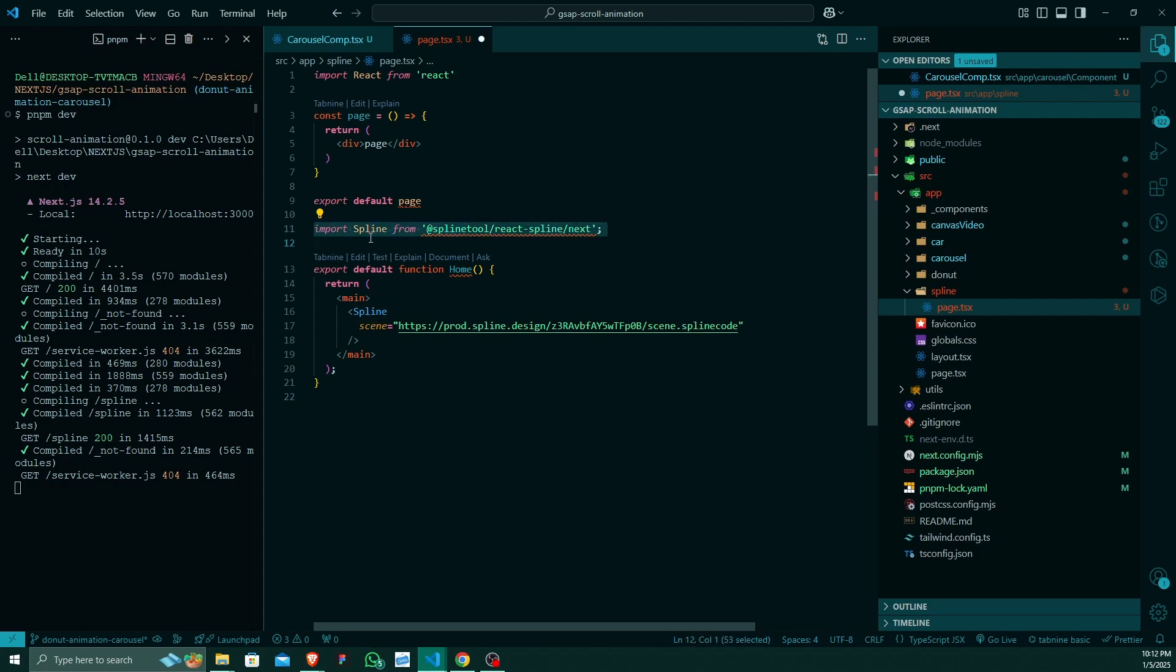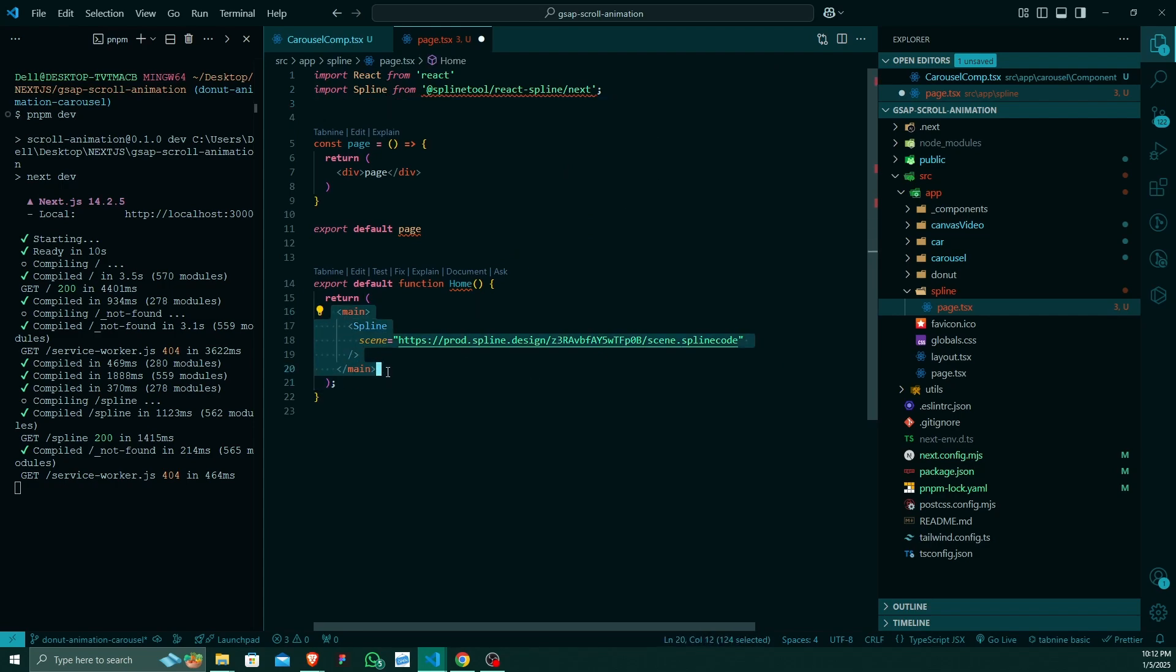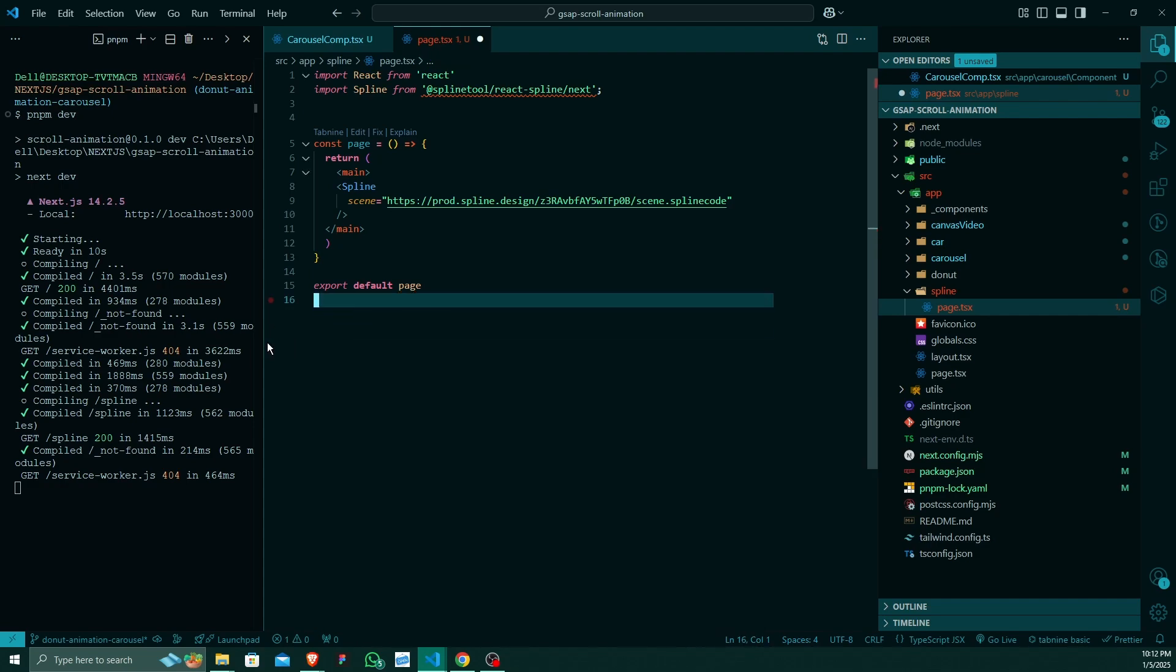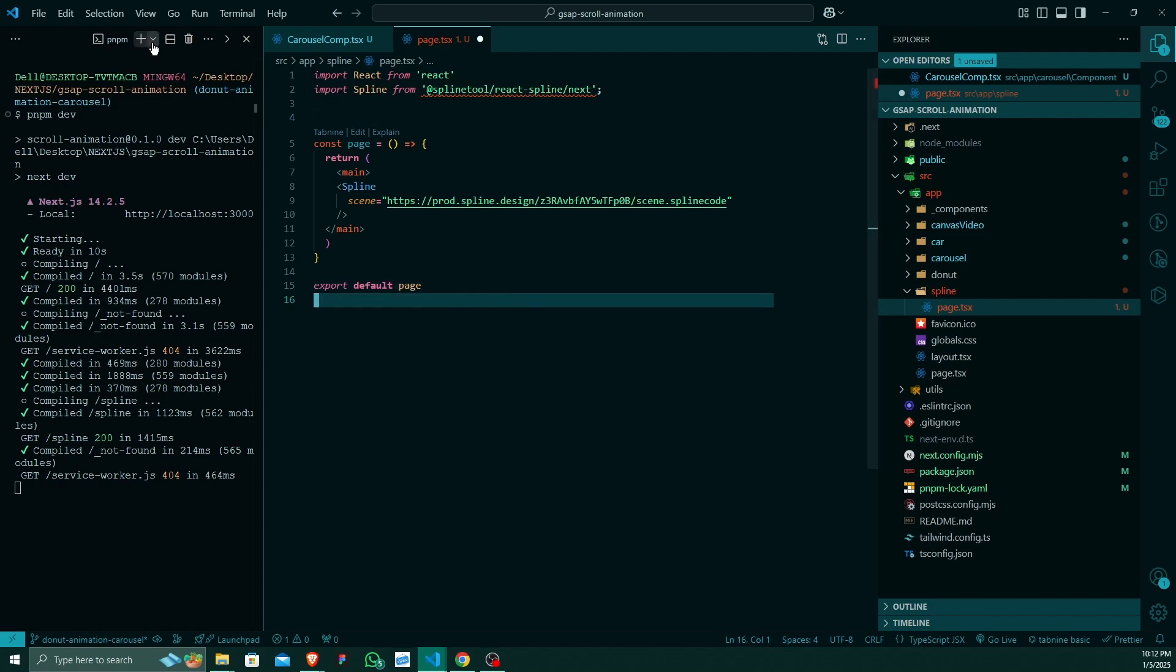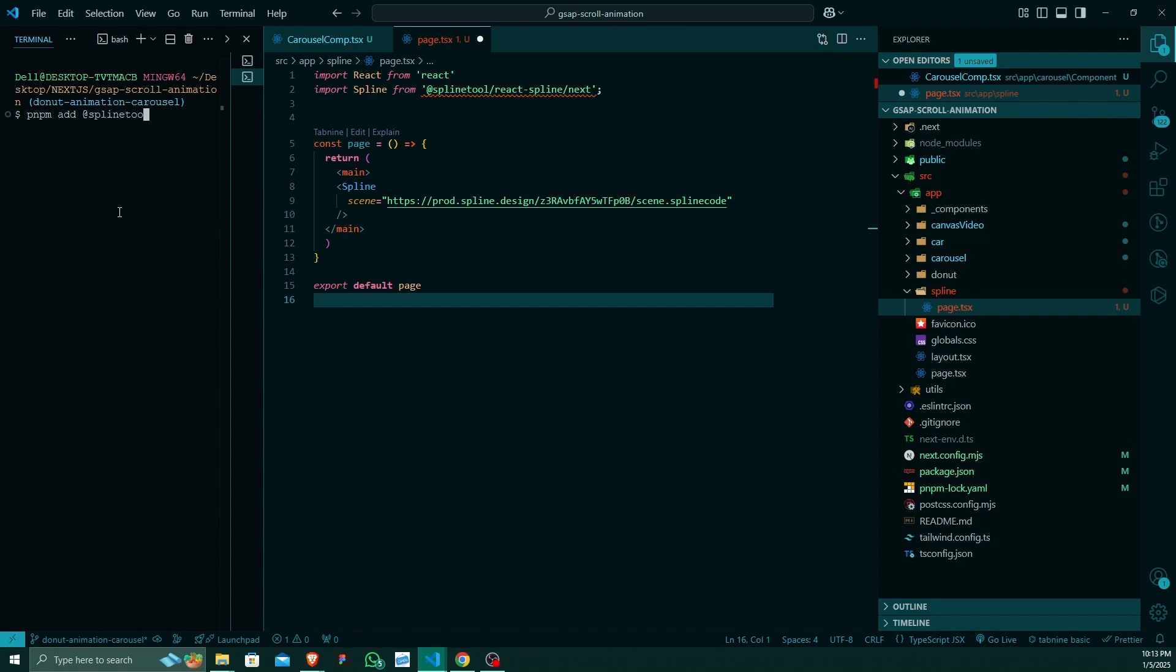You can use this Spline just like this. Inside this div, I will remove it and make it like this. I will remove this code. So it is importing Spline from @splinetool/react-spline. What I will do is I will install this package so that it will run onto our project. To install the package I am using pnpm. You can use pnpm add @splinetool/react-spline.